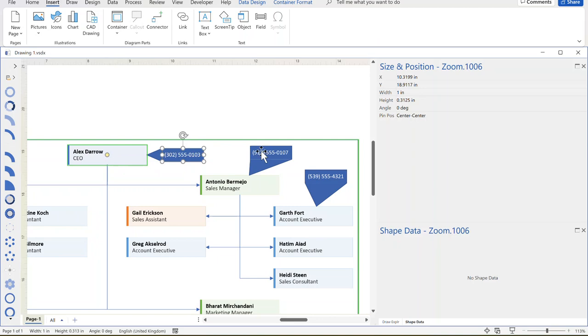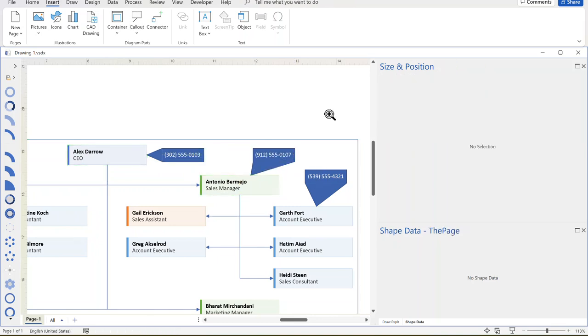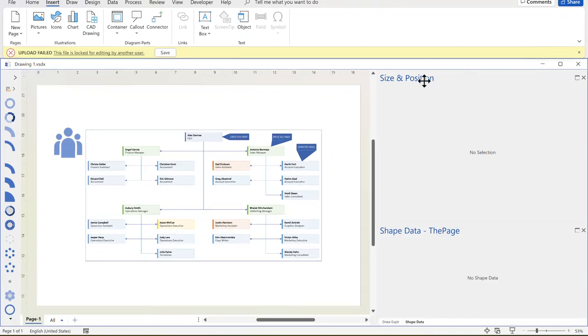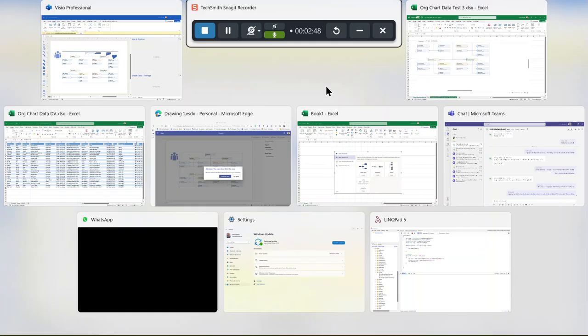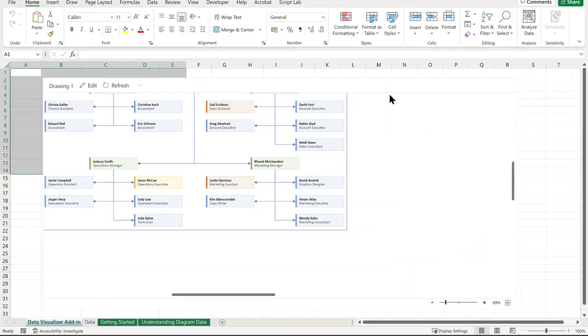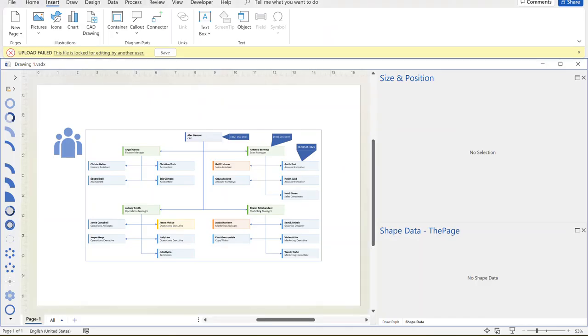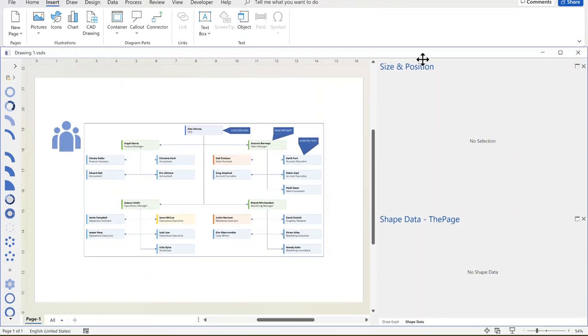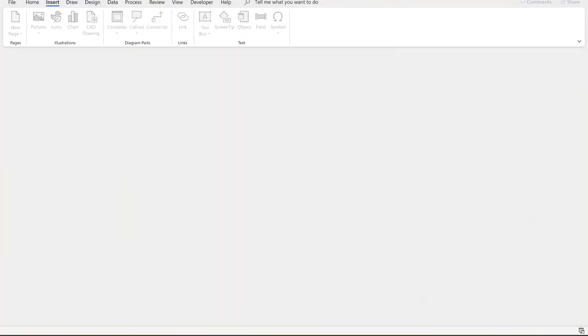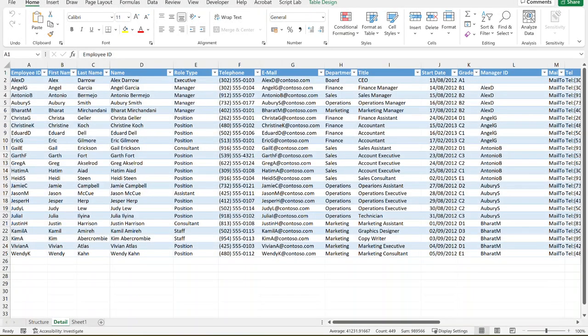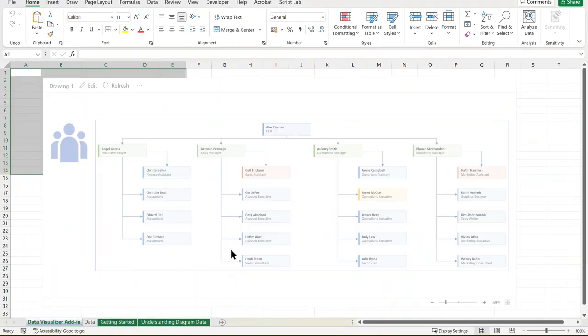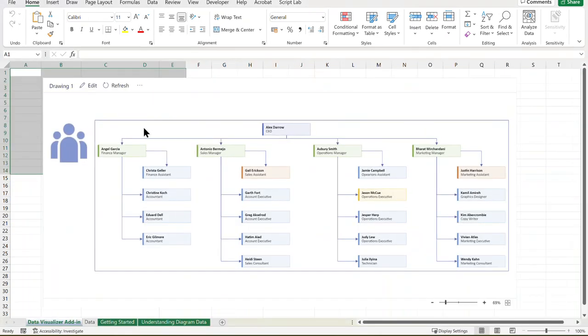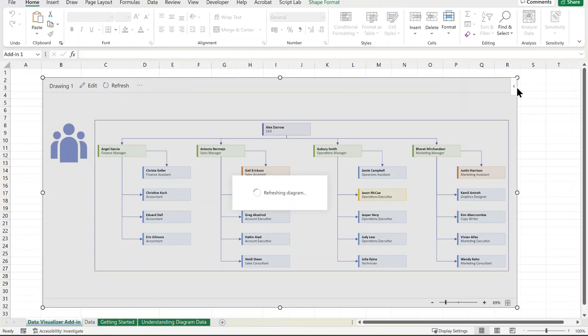So now that I've got that, I can save that. And upload failed, it's already open on another side. All right, let's just solve that. So I'll try and save that, because I closed down the workbook. And close Visio and open my workbook back open and refresh.